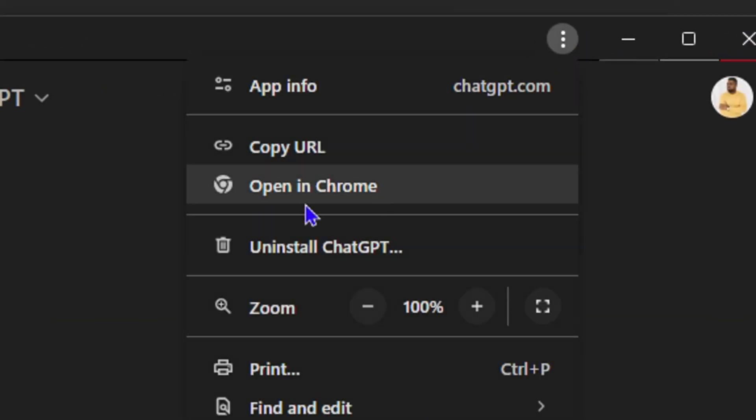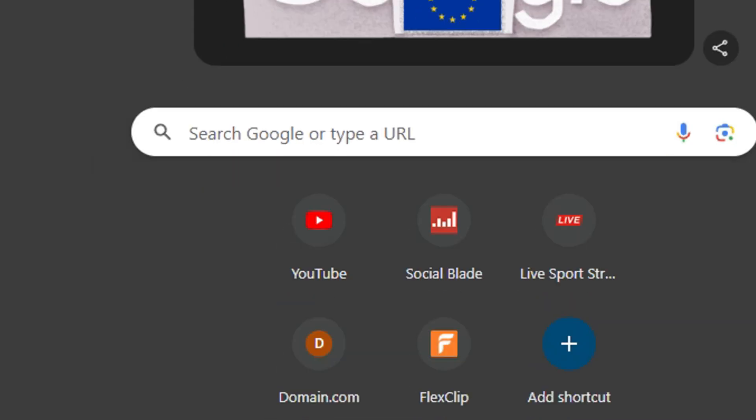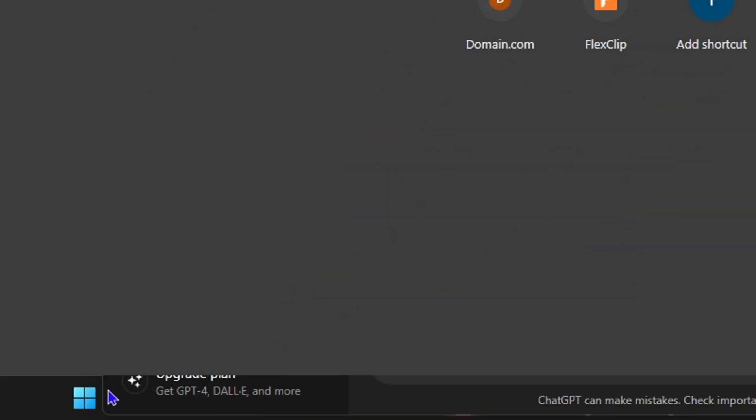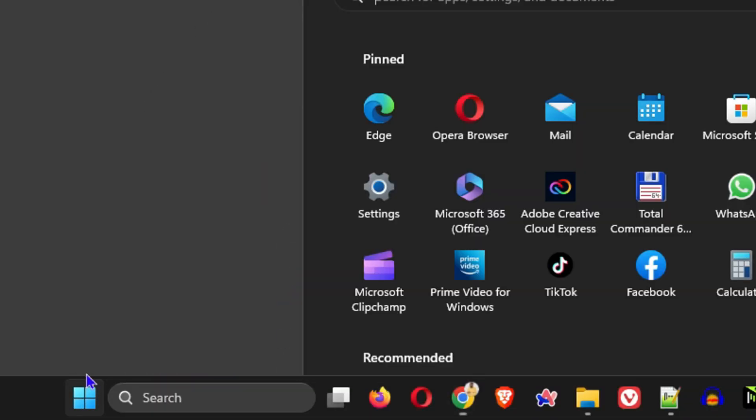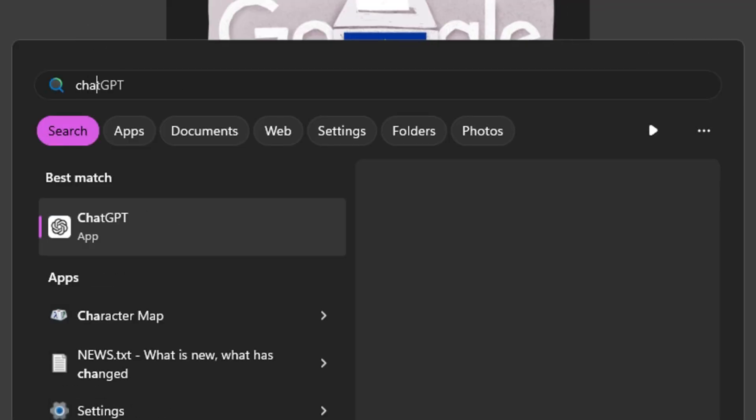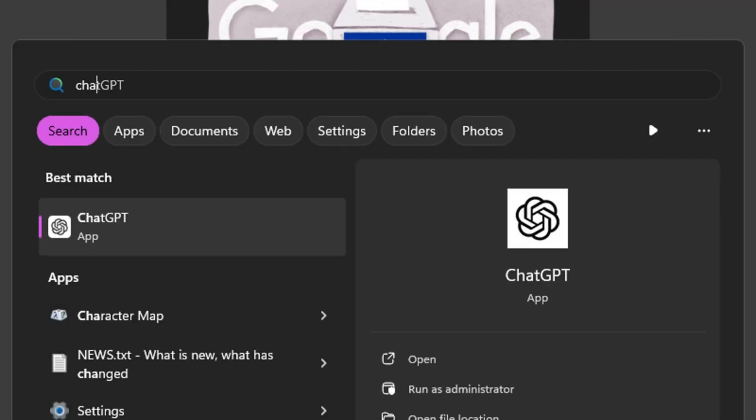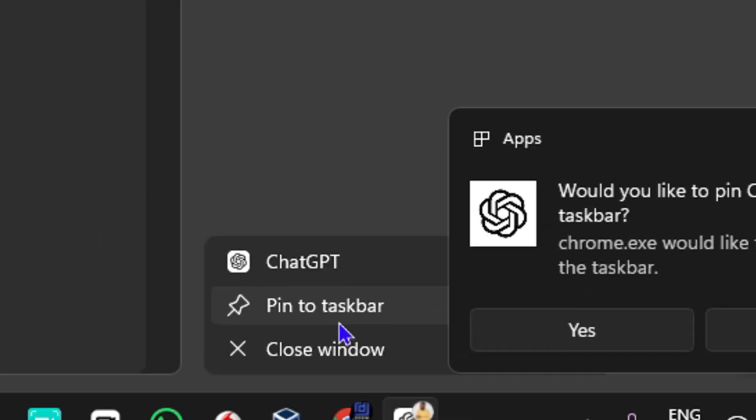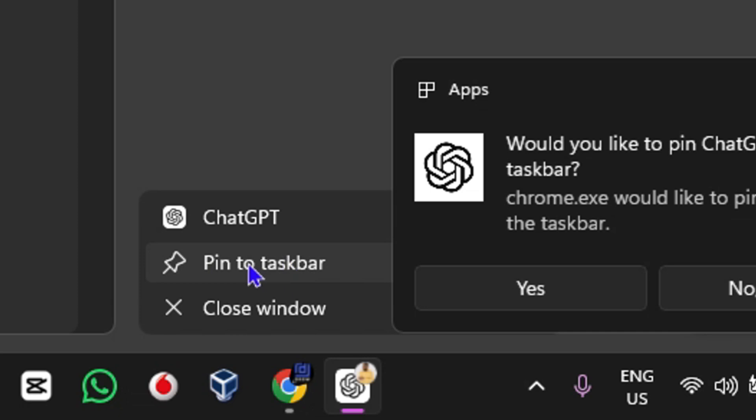If you click the Windows key on your keyboard and simply type in ChatGPT, you can see it says 'ChatGPT App.' You can easily open up that application here, and you can always pin it to your taskbar as well.